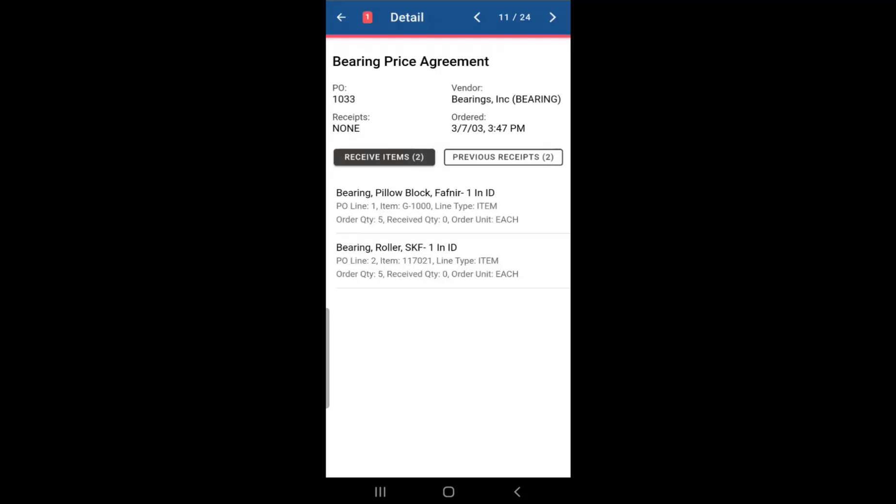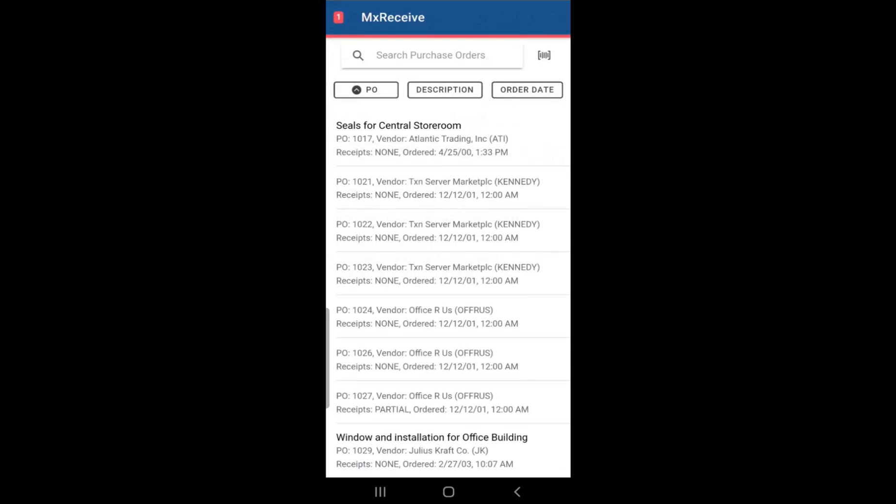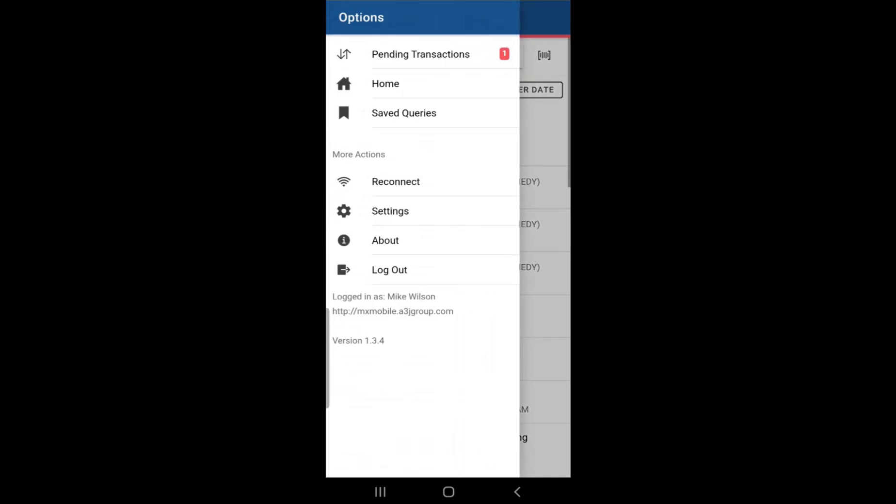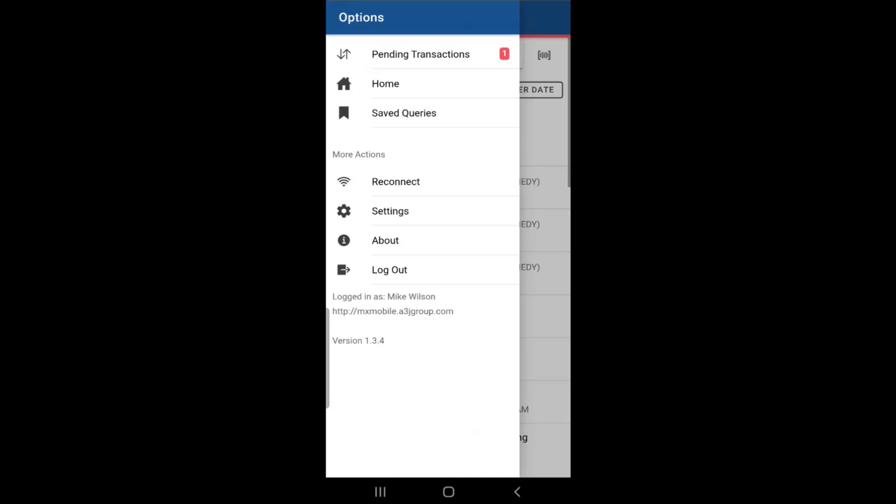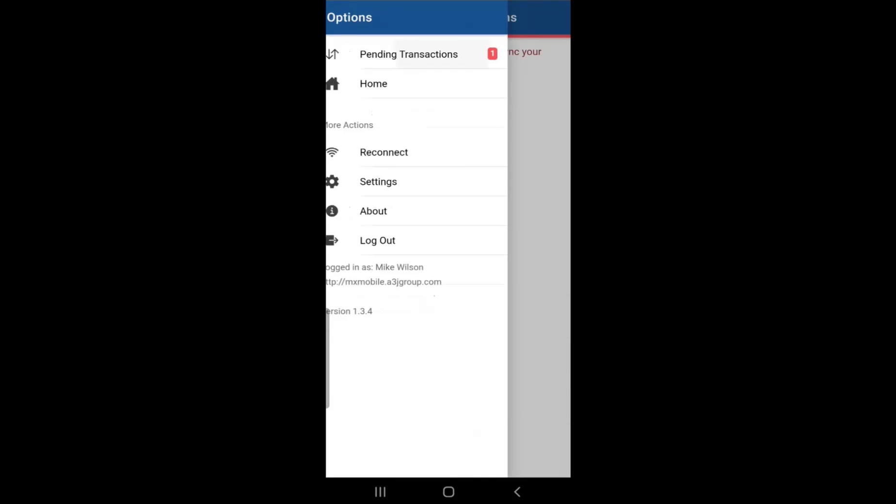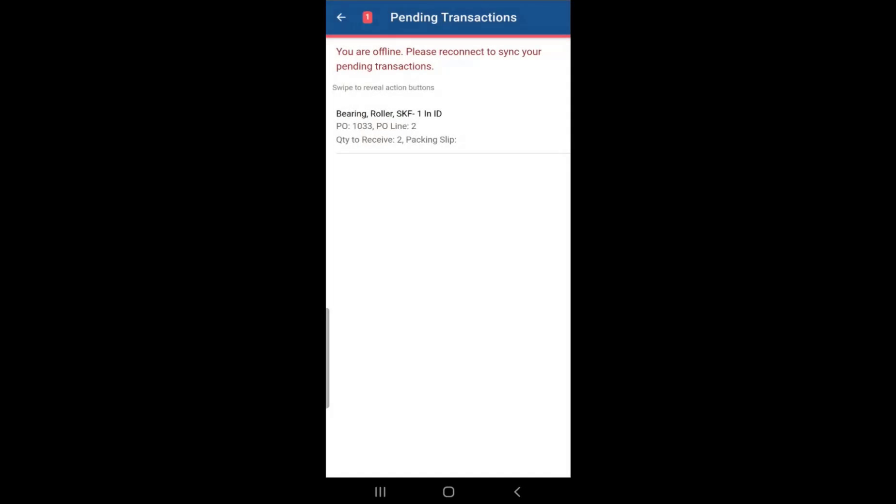In order to do that, let's go back online, click on that left button and just click on the menu button and let's click reconnect. Actually, before we do that, let's go to pending transaction so we can see the pending transaction, which is right here.